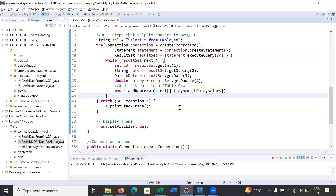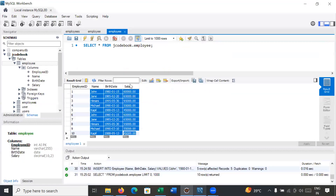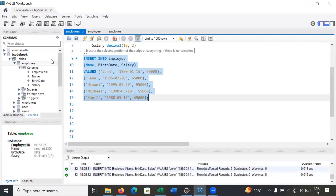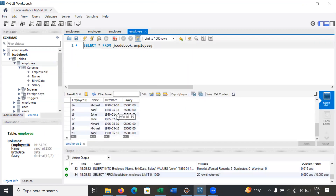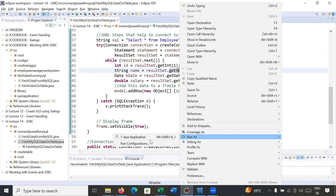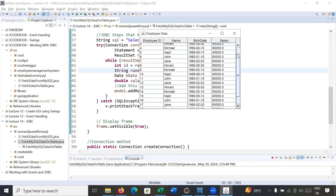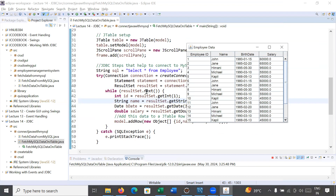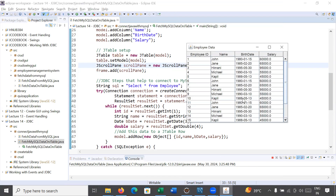If you go back to Eclipse and run the program again, it will show the updated data. After executing the insert query multiple times, 20 records are now inserted. Running the Eclipse program again shows all the data along with a scroll bar. The scroll bar is added because we wrapped the JTable inside a JScrollPane.